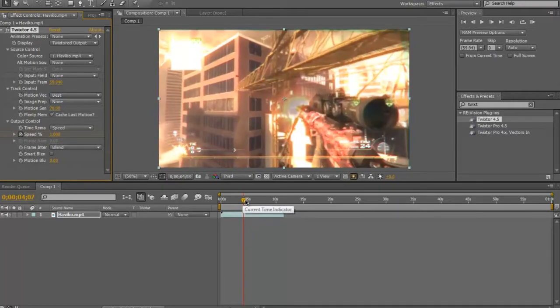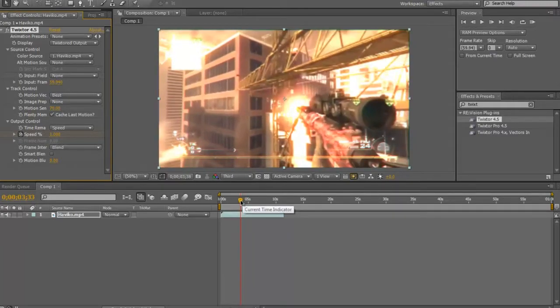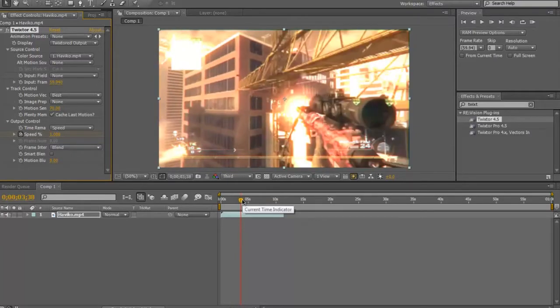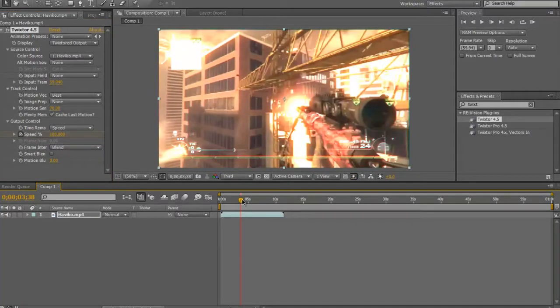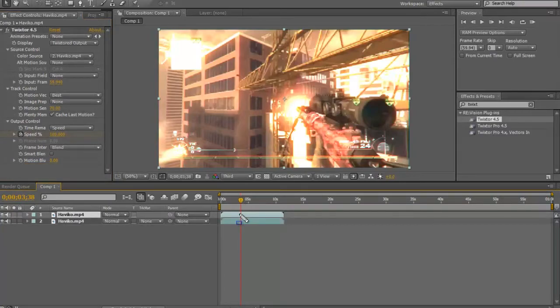So I'm going to add some Twixster, it's going to be like that, boom. I want to go to where the shot starts, I want to duplicate it, and I'm going to split the clip.